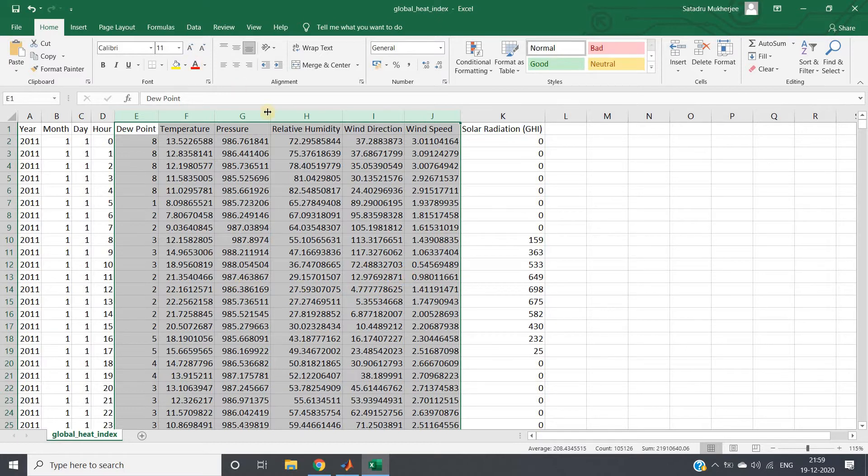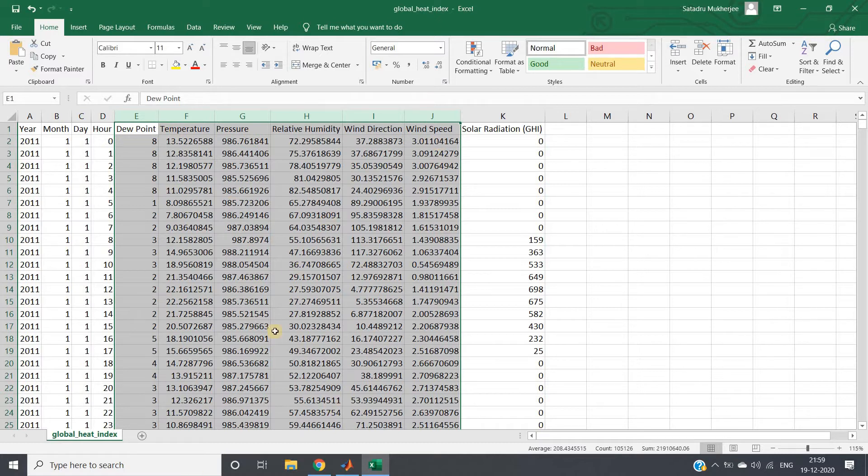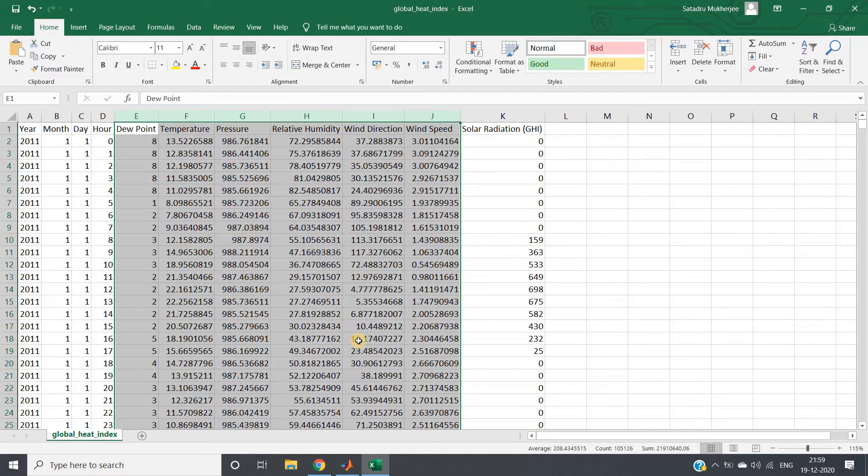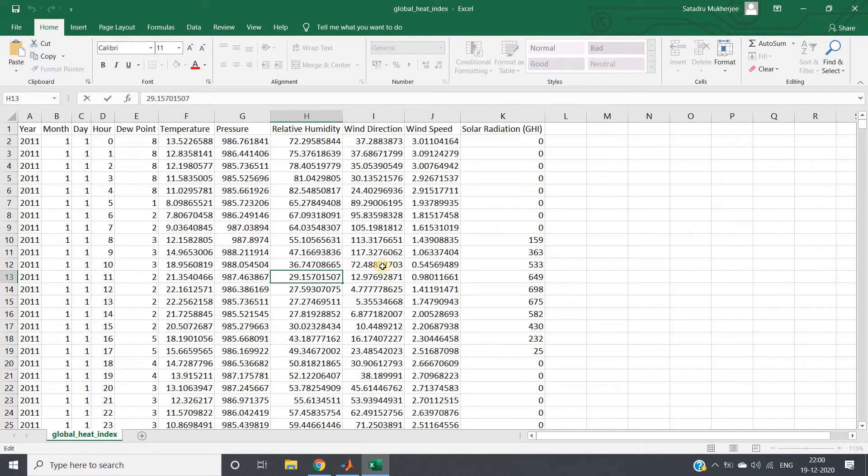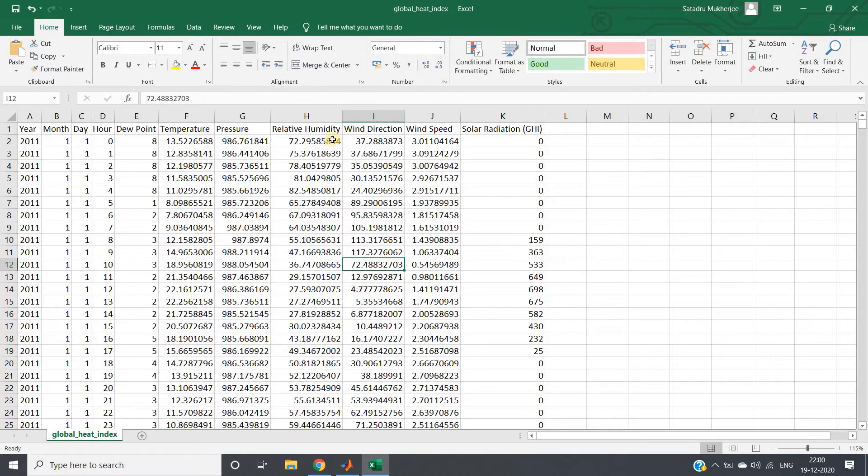I will try to group different weathers based on these weather features. Right now, this will be six-dimensional data. Like mall customer segmentation, we cannot easily visualize this particular clustering. So after applying k-means clustering, we will apply PCA and convert this six-dimensional data to two-dimensional data to visualize it.